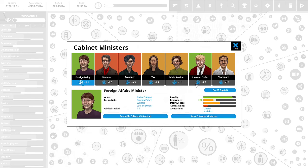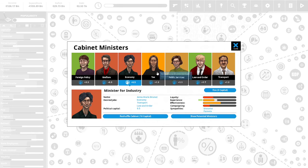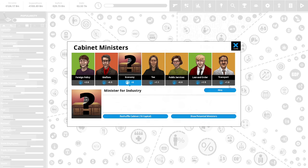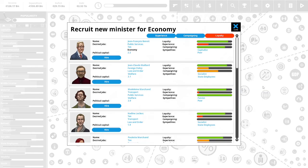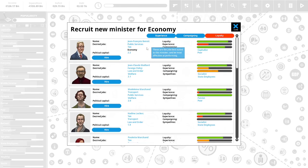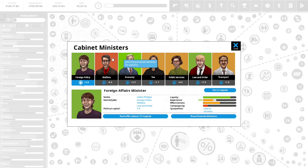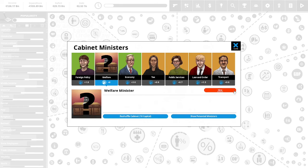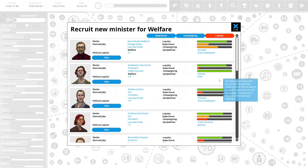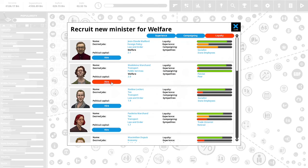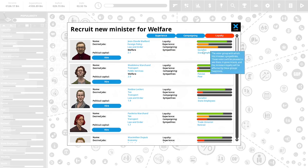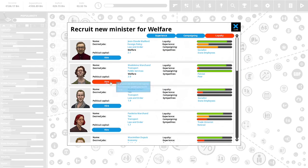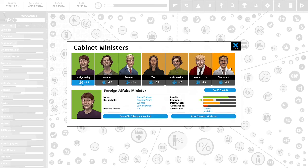Let's look at our cabinet. Let us fire this lovely lady, Anne-Marie Burnett. We're firing her. And let's pick someone for economy. We are hiring Jean-Francois Benoit. And we are going to be getting rid of this welfare minister, Jean-Paul Ray. Firing him. Madeleine Marchand. Pardon me if I'm butchering French names. The poor and the patriots, we will be hiring Madeleine. Our cabinet looks a little bit better. We have 12 political capital remaining.